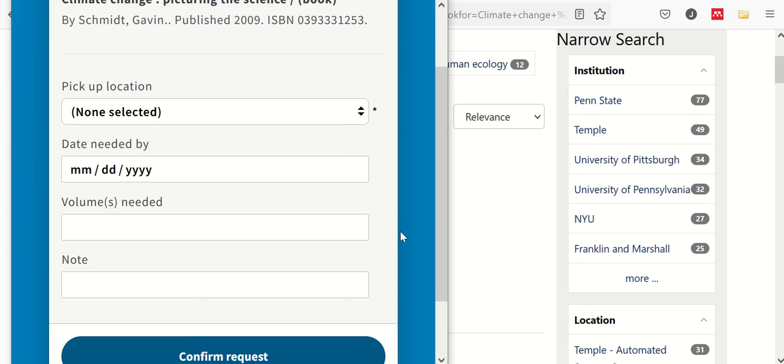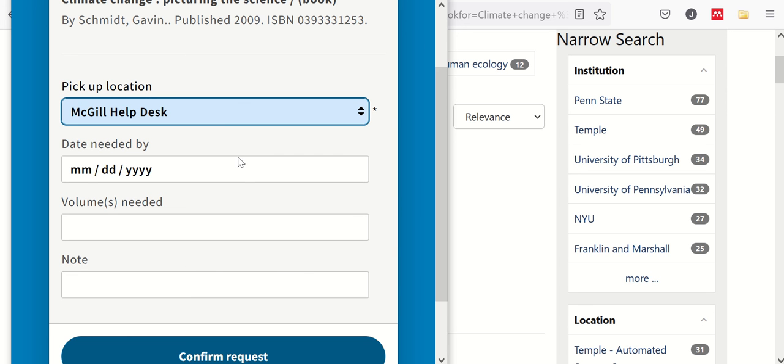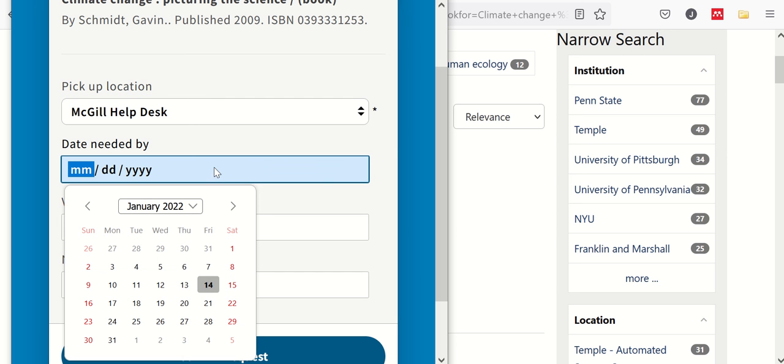And just a few final things to do. First, we'll confirm that we are to pick it up at the McGill front desk, or what we call the help desk. Next, we want to know when you need this by. And we ask that you give us at least a week to get this, although most books will come between three and five days from the time you request it.